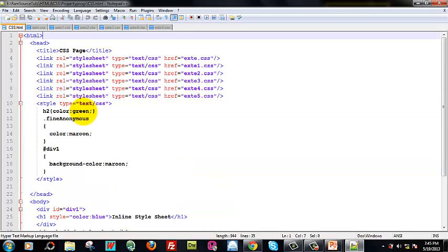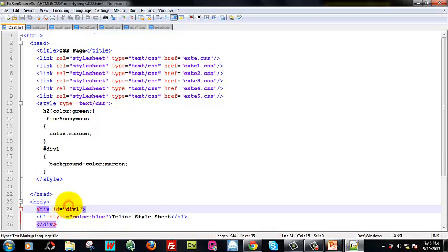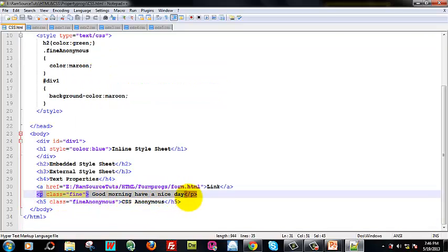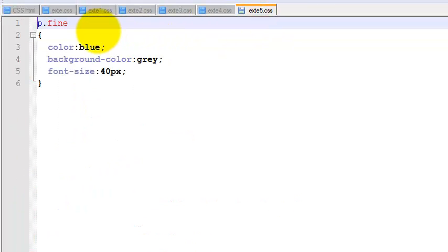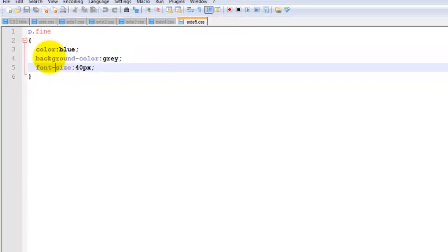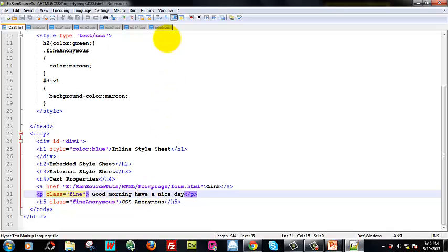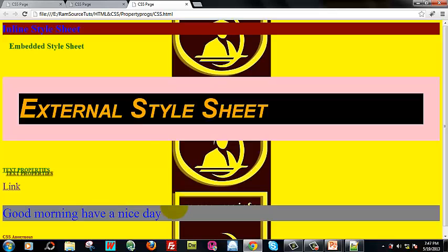Next is external style sheet 5.css. We are into classes. Here is p.fine — p is a paragraph tag. The class name is 'fine'. In the style sheet, I am accessing it — it is a class selector. Color blue, background color gray, font size 40 pixels. The 'good morning' paragraph has those particular styles applied because it is accessed by a class selector p.fine. You can see: good morning, have a nice day — blue color, background gray color, 40 pixels.